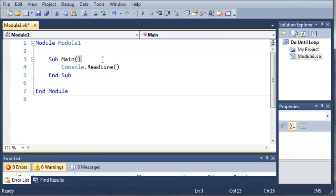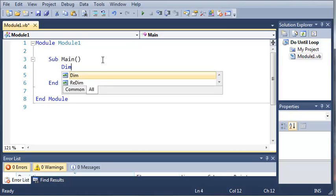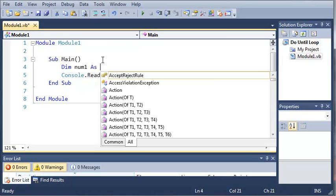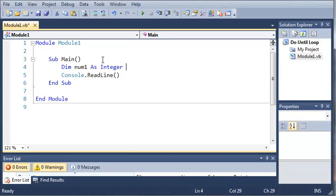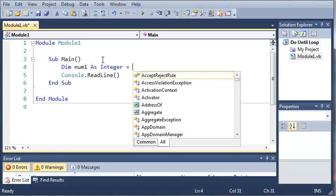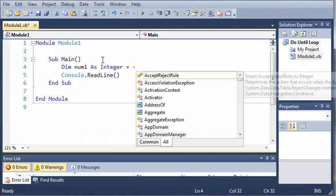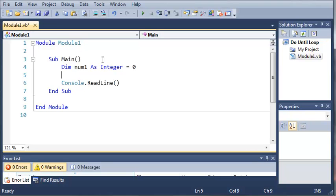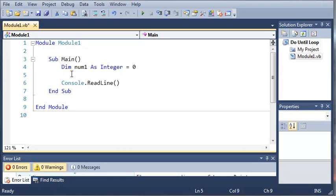And now let's come up here and we'll declare a variable. So we'll do dim num1 as integer and we'll set it equal to negative, or let's just set it equal to 0 to start with.